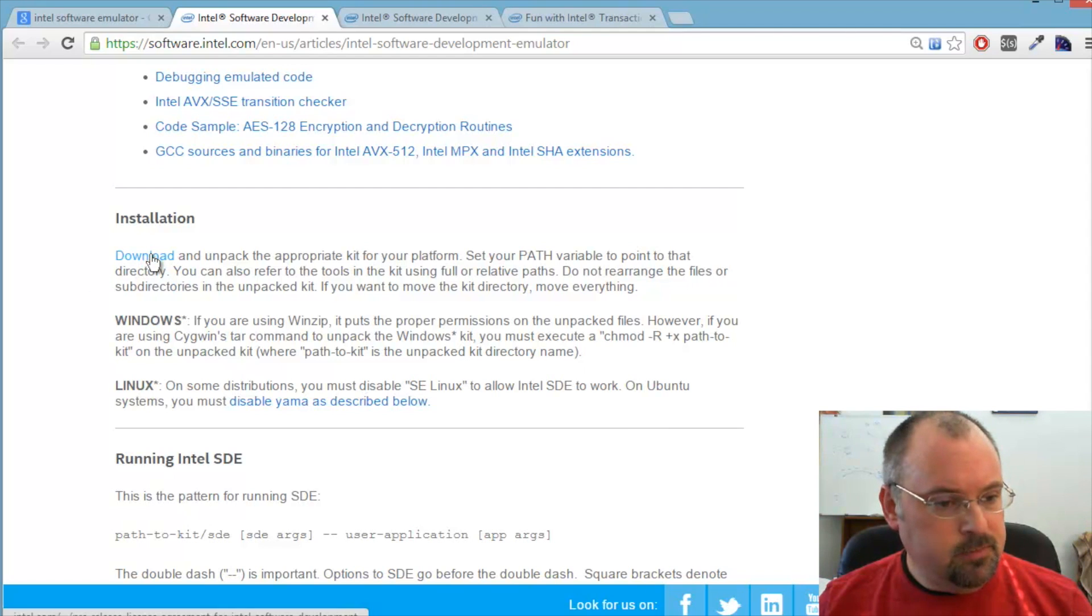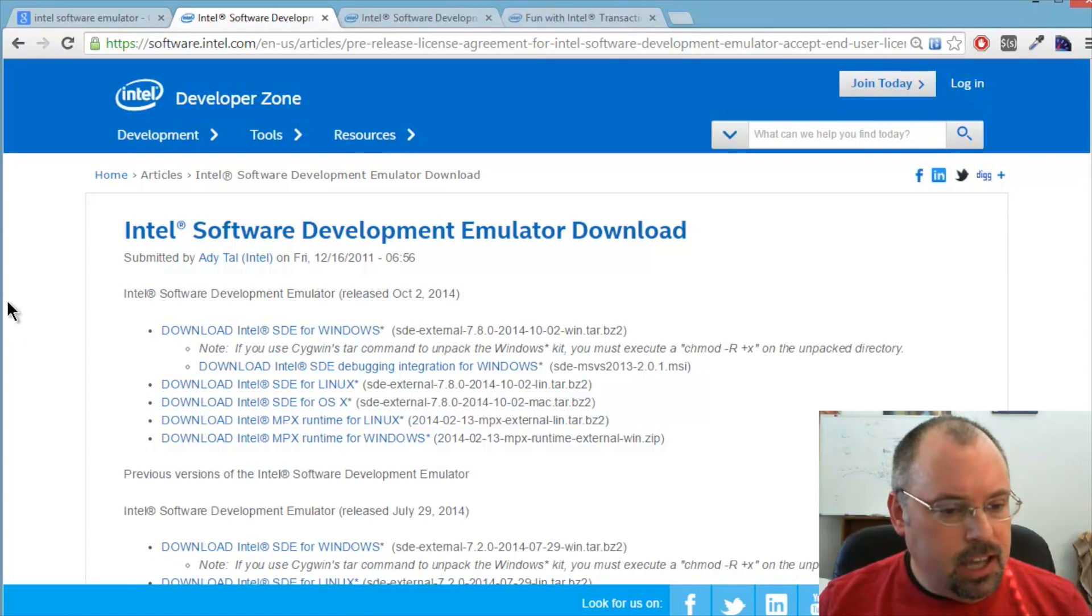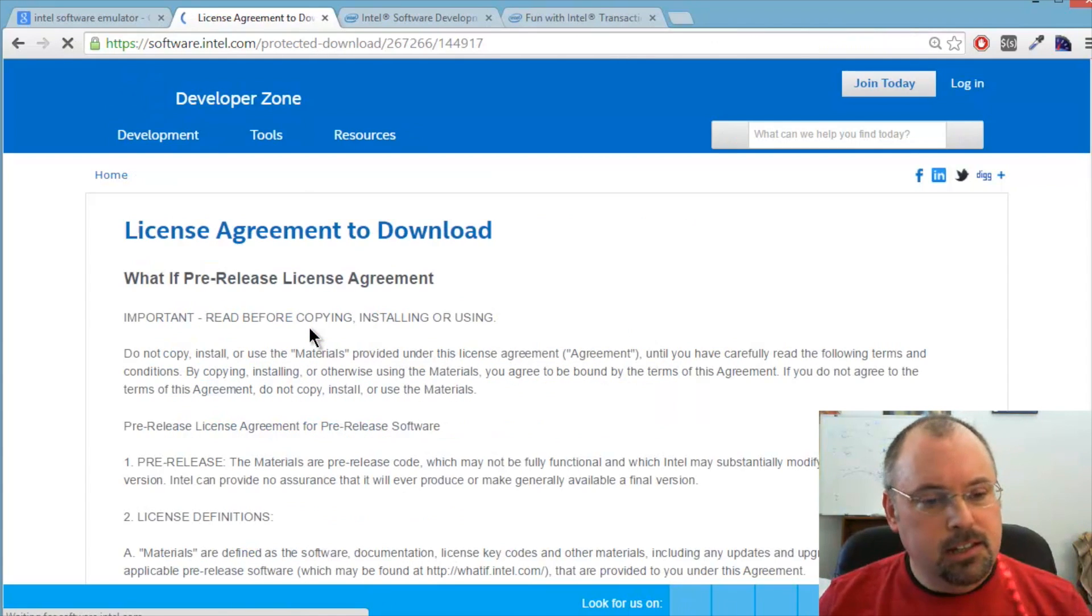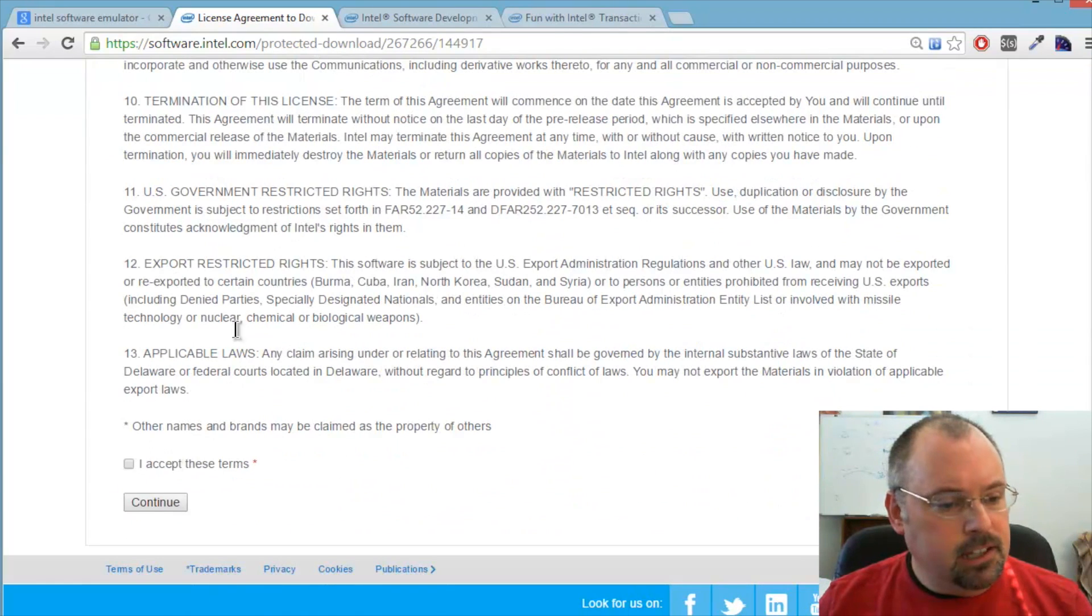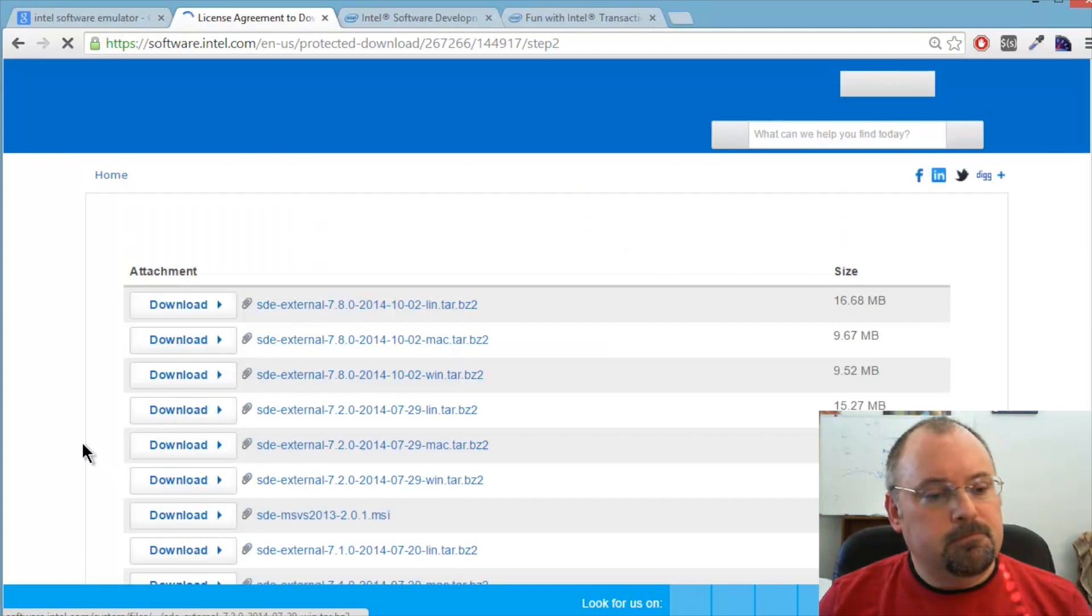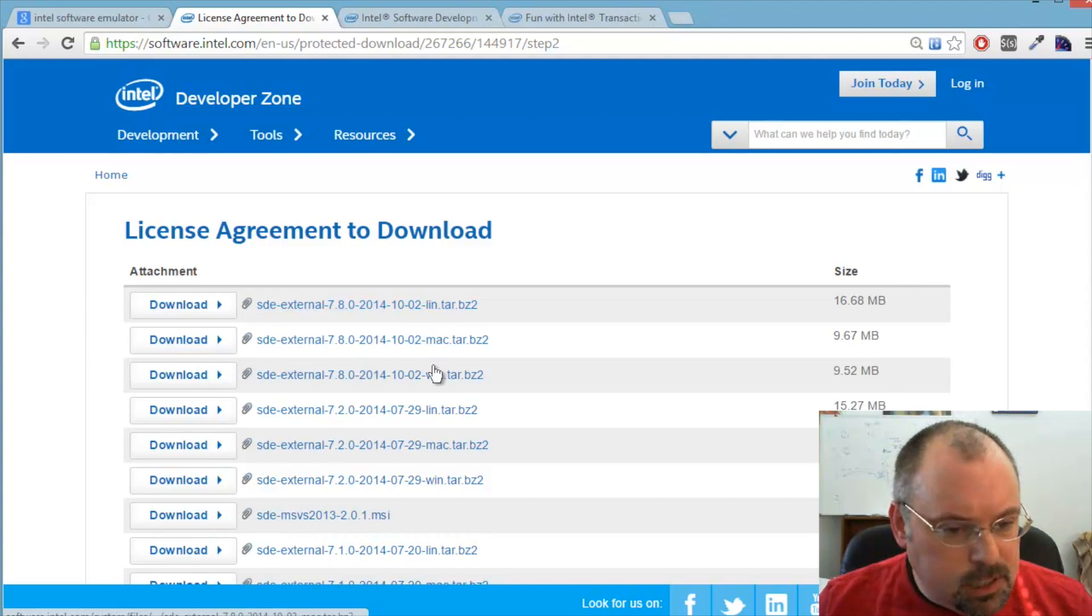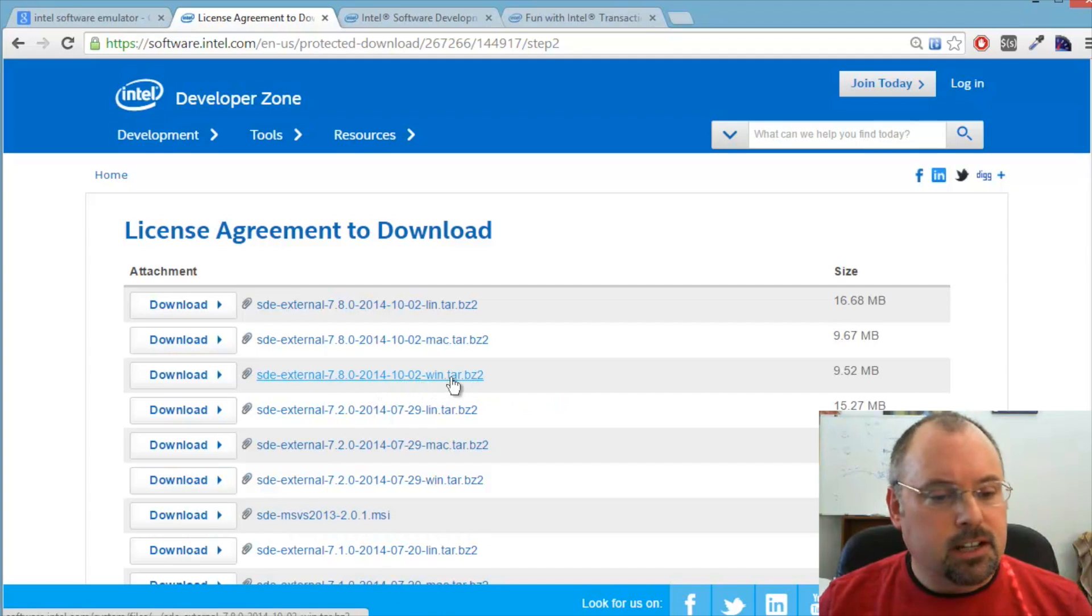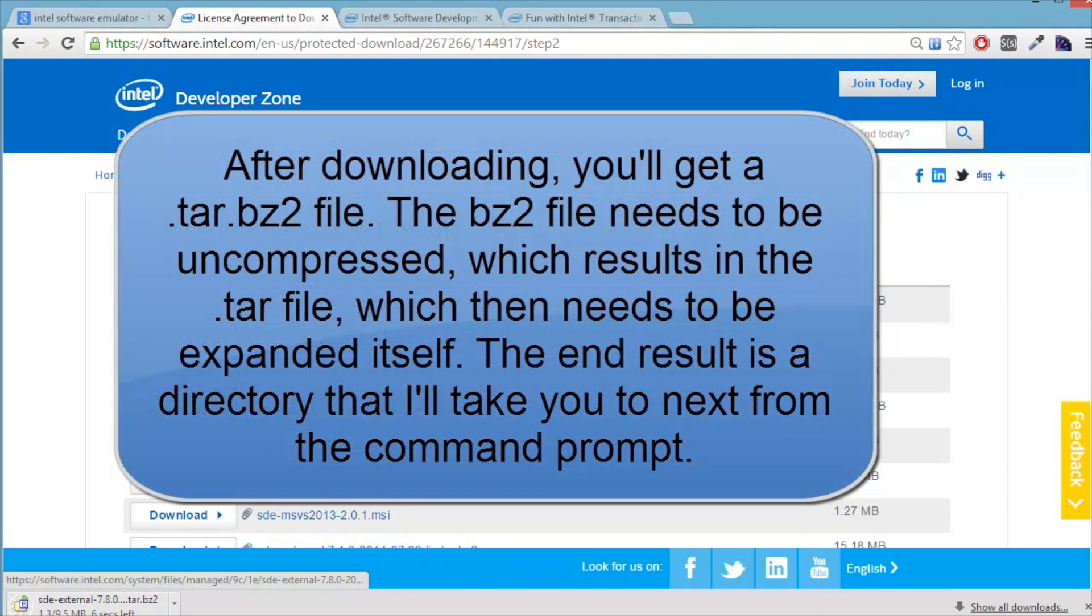Click the download link. And that takes you to this page. The one we want today is download Intel SDE for Windows. It has you agree to a license. Go ahead and accept the terms and continue. This takes you to the actual download page. Up here is the one we want that says win SDE external 7.8.0 2014-10-02 win tar bz2. So we click download and it starts downloading.